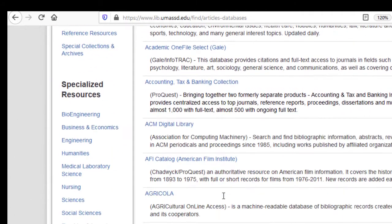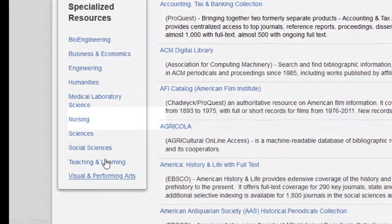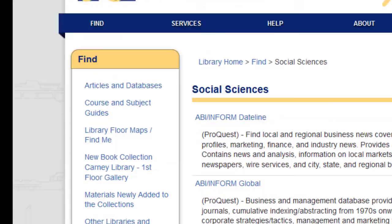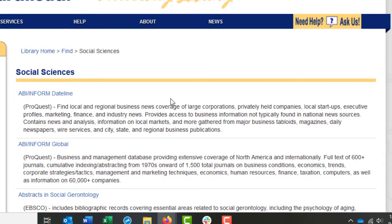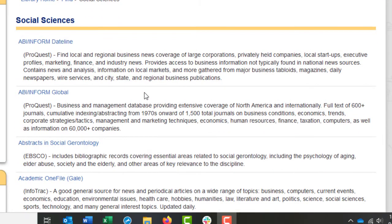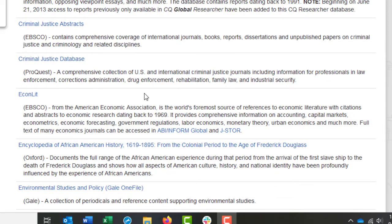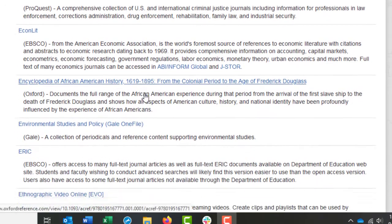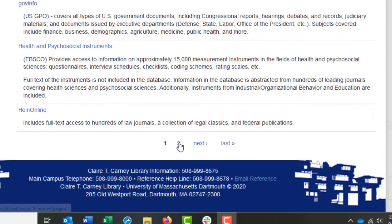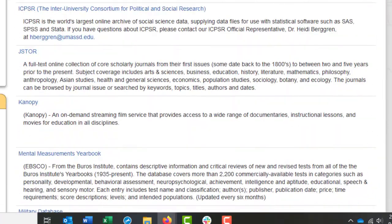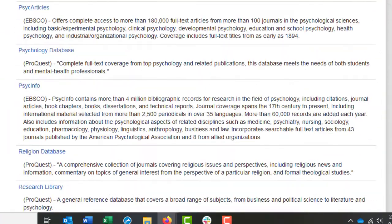From here, on the left-hand side of the page under Specialized Resources, you can click Social Sciences to get a sense of the specific databases we have that contain articles across the social sciences disciplines. Every database title has an associated description that contains more information about the subjects and content located within each database. As you scroll through, read the descriptions and decide which database is most appropriate to the class you're taking or the research you're doing. I'm going to start on page 2 and scroll all the way down to SocIndex.